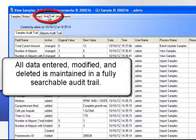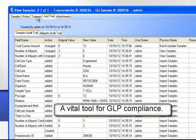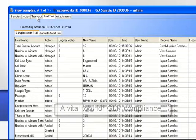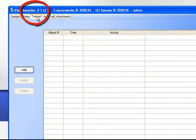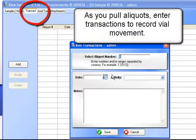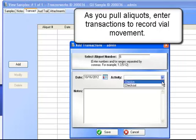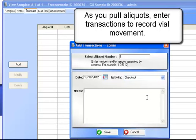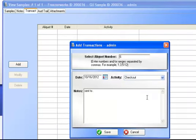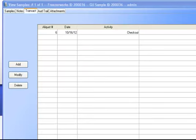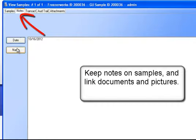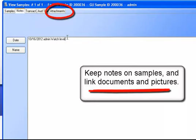Three additional vials are assigned to our sample. All data entered, modified, and deleted is maintained in a fully searchable audit trail, a vital tool for GLP compliance. As you pull aliquots, enter transactions to record vial movement. You can also keep notes on your samples and link documents and pictures.